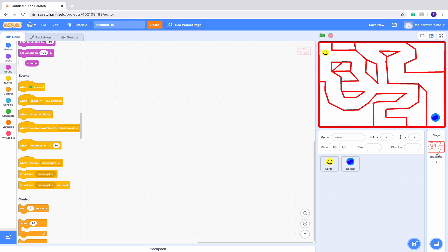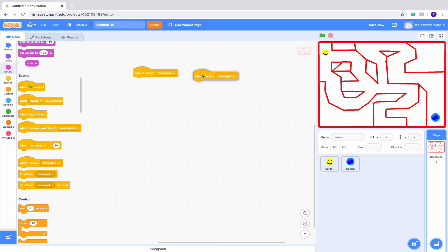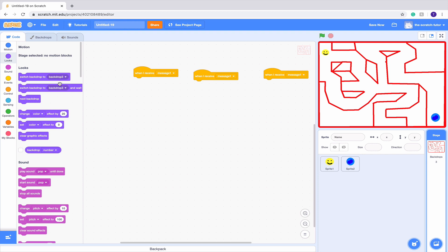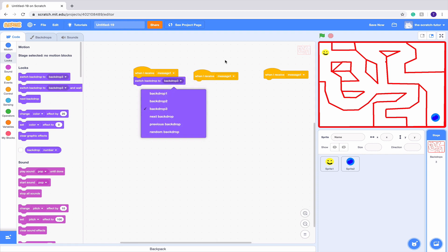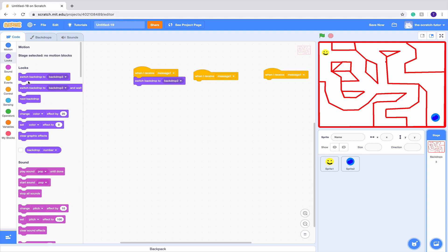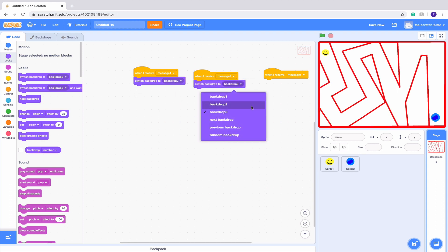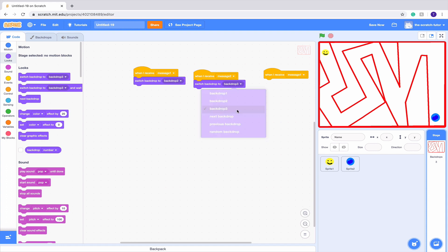So if we go into our backdrop's code, we want to drag in three 'when I receive' blocks. The portal will tell the backdrop when to switch. If we receive message 1, switch backdrop to the second level. If we receive message 2, switch it to the third backdrop.